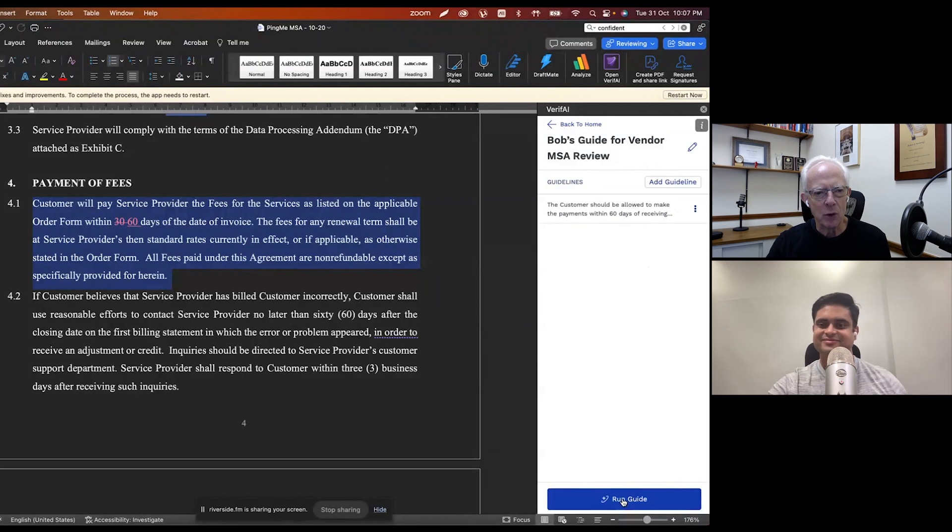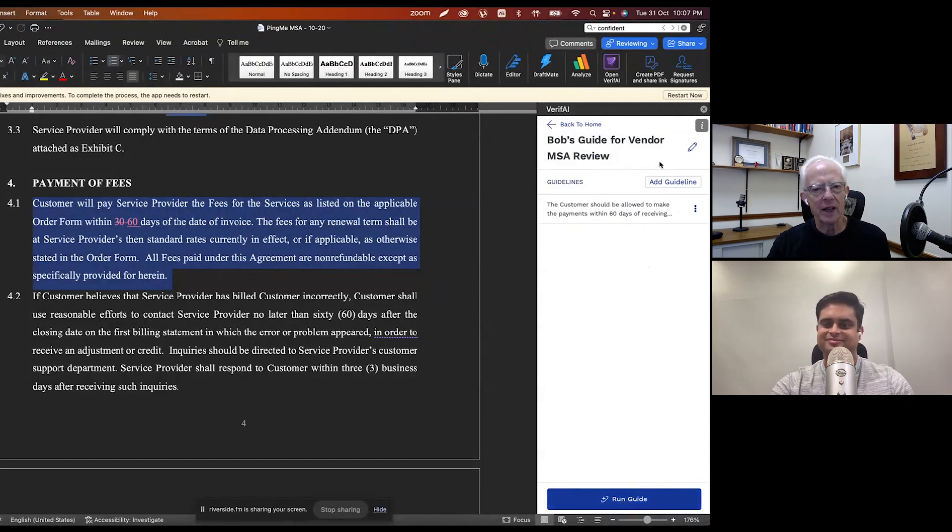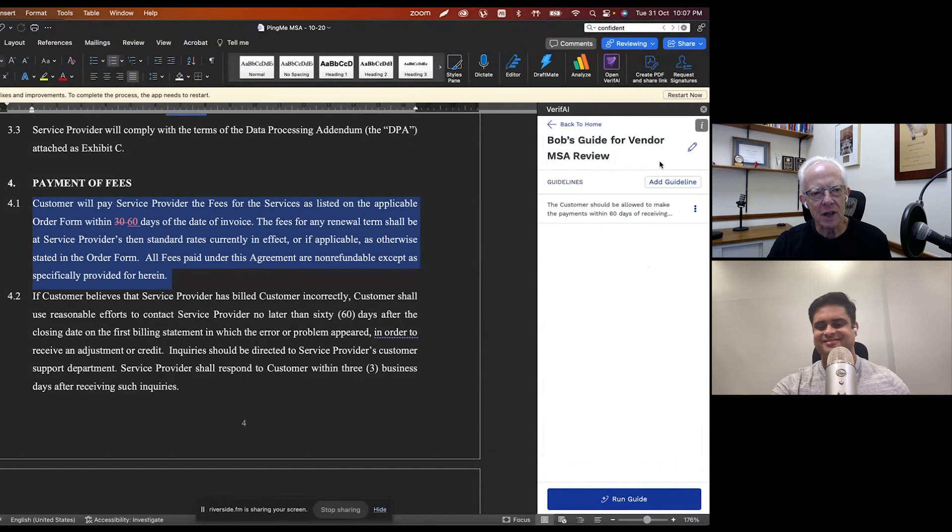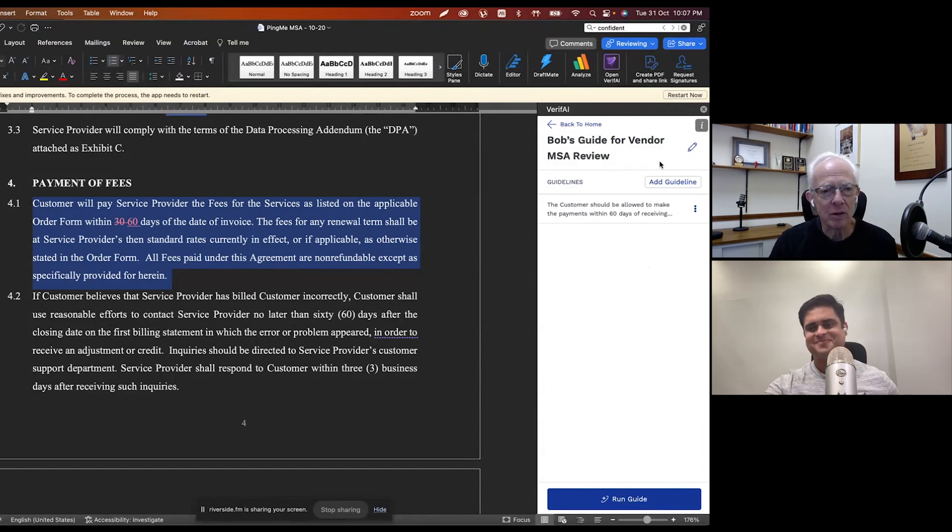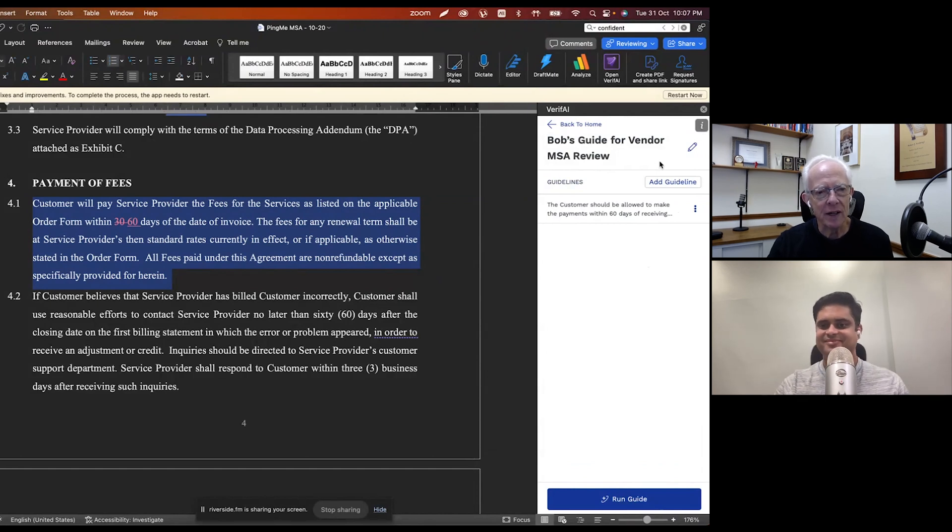And what's notable about that, as you pointed out, is that you're able to write the guideline in plain English. You don't have to worry about putting it in contract clause language or legally write it in the form of a simple statement or query, and then it's able to use that and make that part of your guide. Yep, exactly.